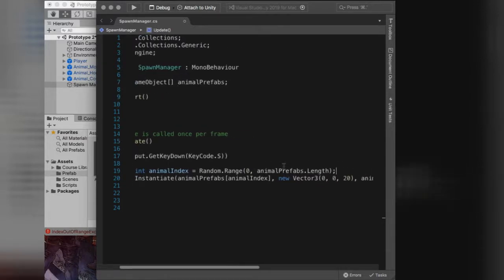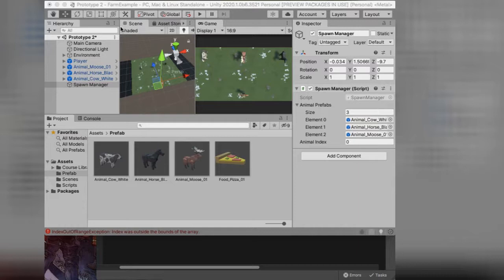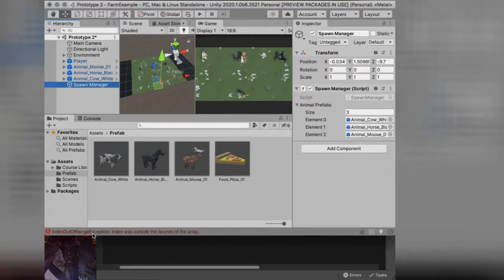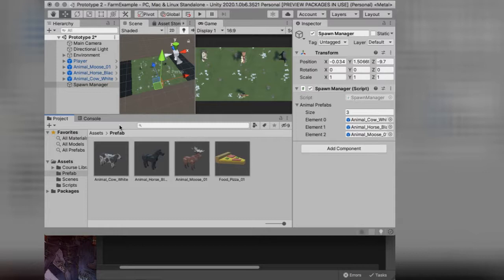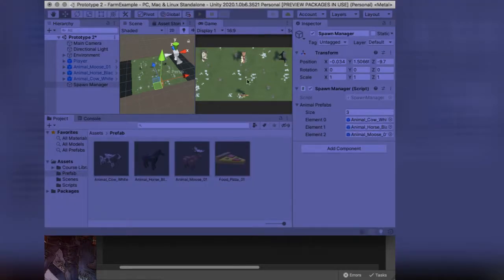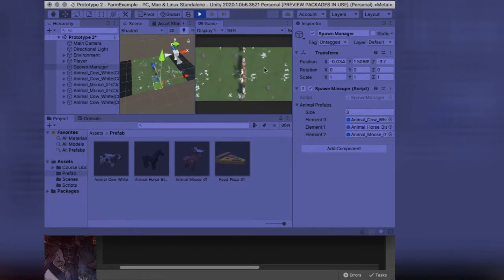Also, if you ever get an error you can't clear, you may have a Console tab — or go to the Window menu and open the Console window — and hit Clear. Now let's see: if I press play and hit the S key I should get a random assortment of animals. Horse, cow — yep, I'm getting random animals. Pretty cool. But still not really a good game yet.